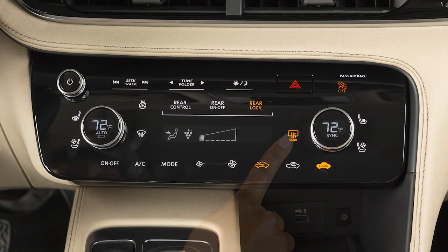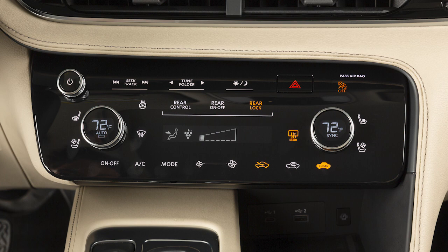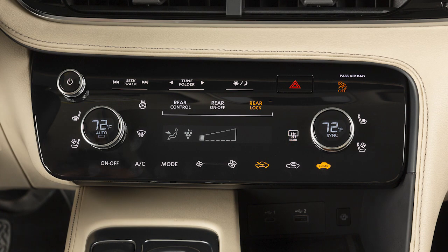Press this button to defrost or defog the rear window and outside mirrors. If not turned off manually, this function will automatically deactivate in a period of time.